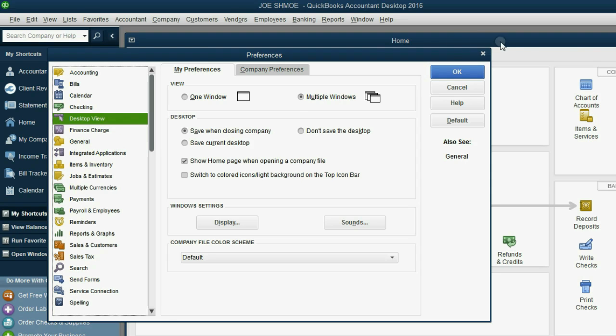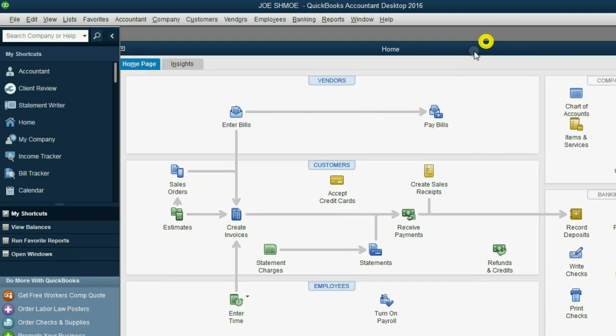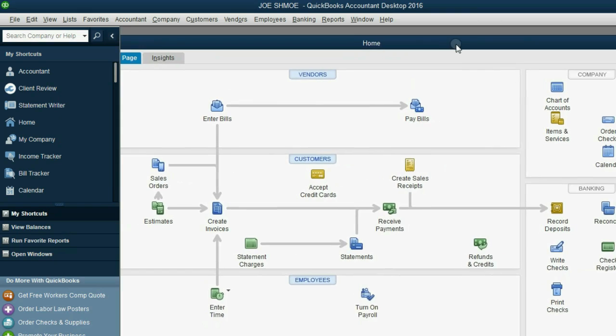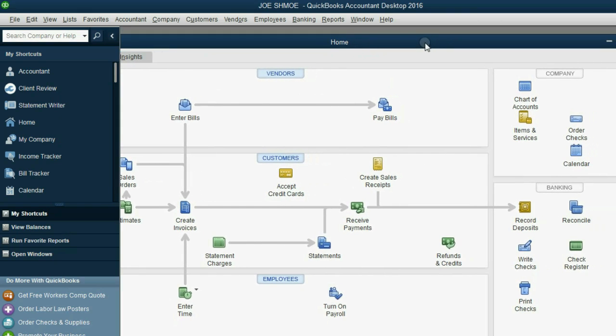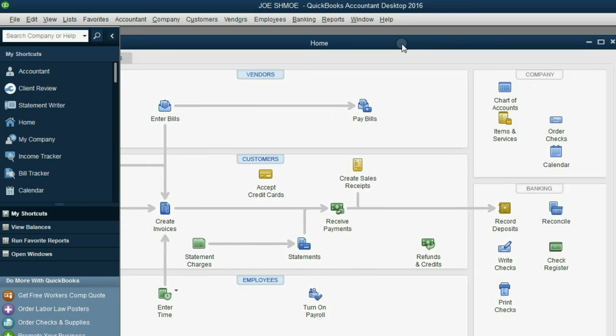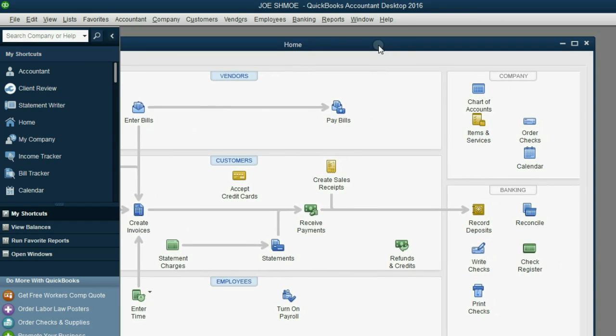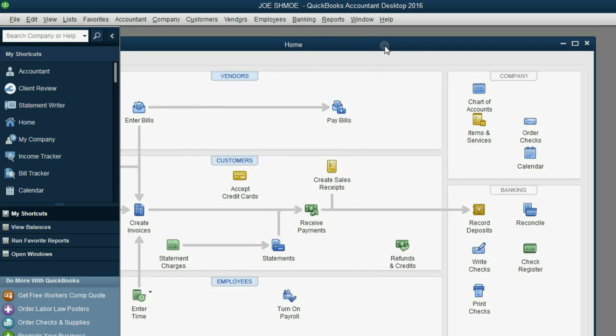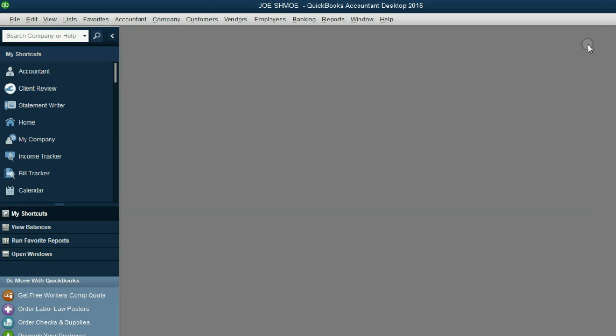I don't like this home window. I believe it confuses people, especially if you're using QuickBooks for home finance. However, if you close it, it will keep opening up when you open the file.